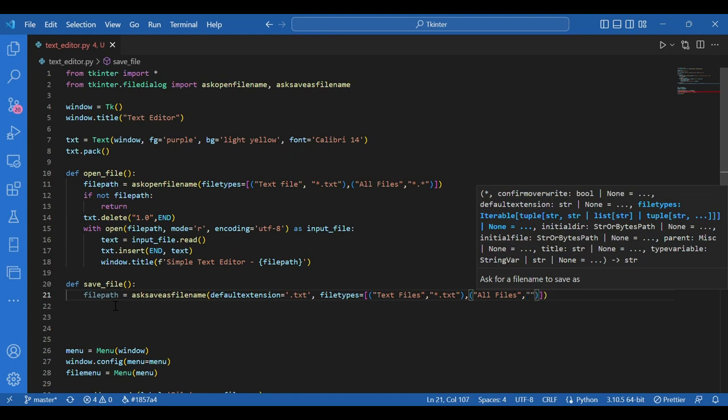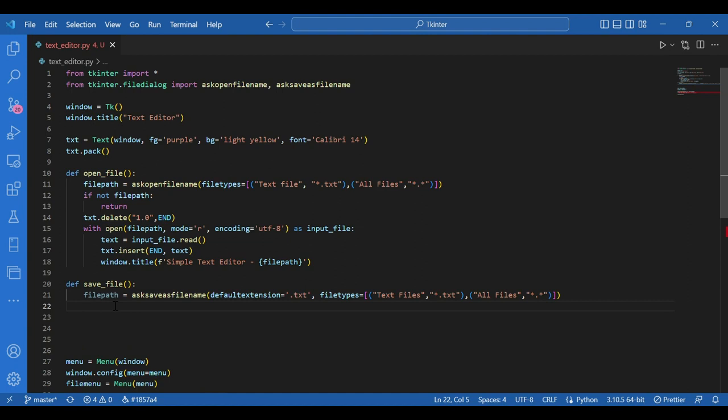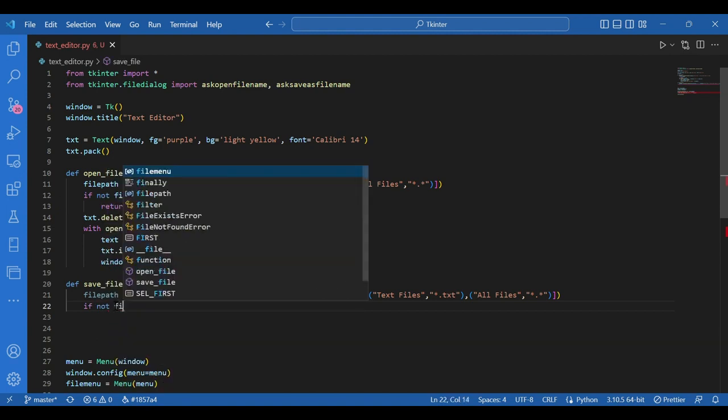Now again, if the screen is canceled, you do not need to run any further code. For that, I'll write if not file path, return.